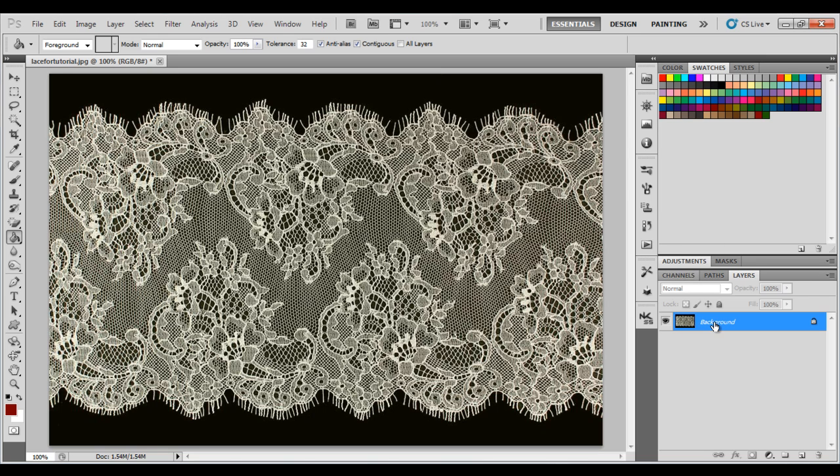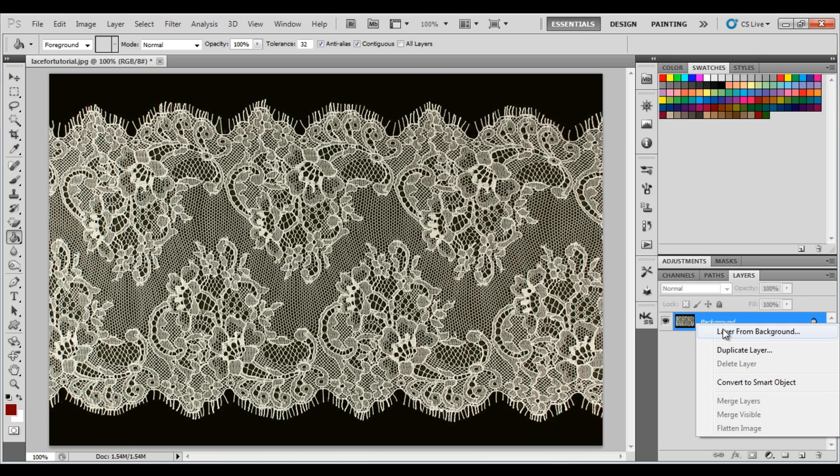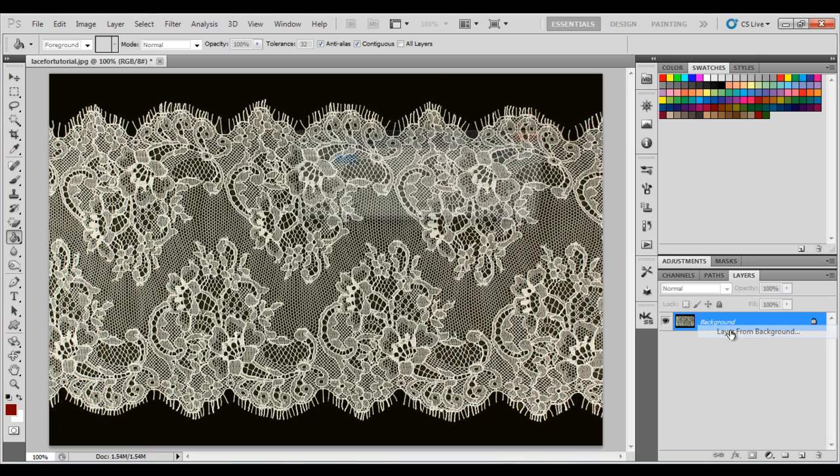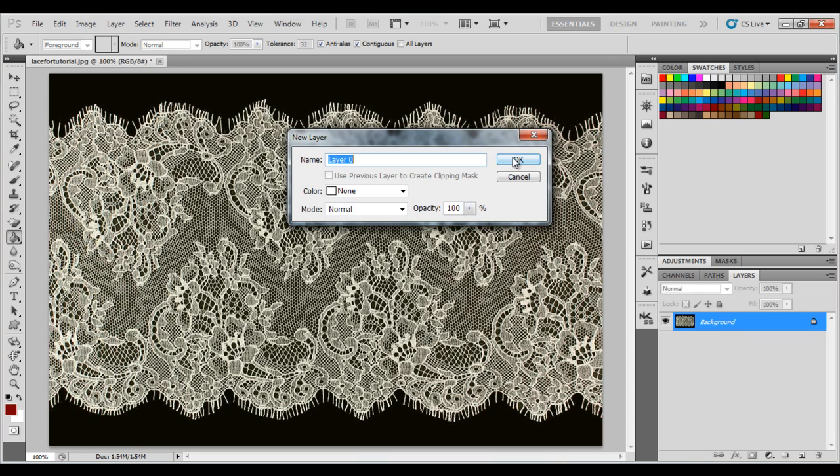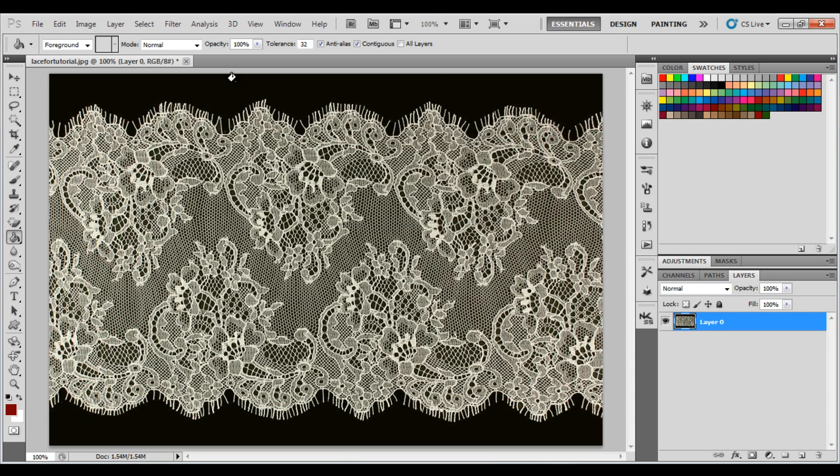For our purposes, this is black with, I guess it looks like a green tinge on my screen. The first thing that you have to do is right-click, and then click Layer from Background. This will allow us to edit this layer.